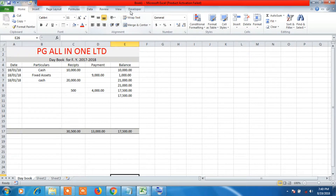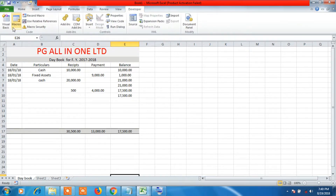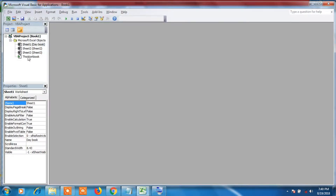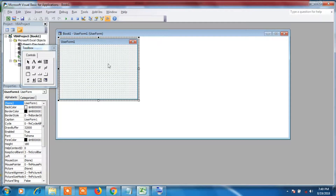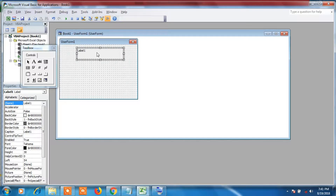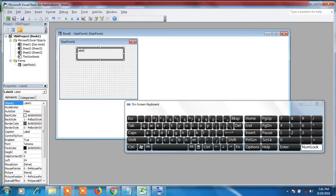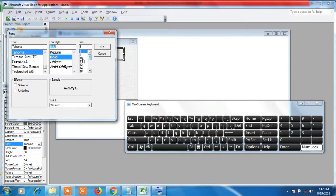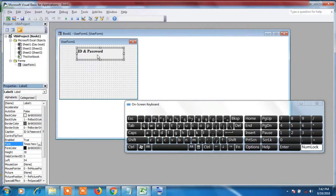Click on the Developer tab — here you can see Visual Basic, click on that. Now we need to insert a UserForm, so click on the Insert tab as shown on your screen and a UserForm will open up. Using the Toolbox, click on the Label icon and draw a box. Now change the label name to 'ID and Password'. Click on Font to change the font size or style, then click OK. Reduce the size of the box and bring it to the middle.